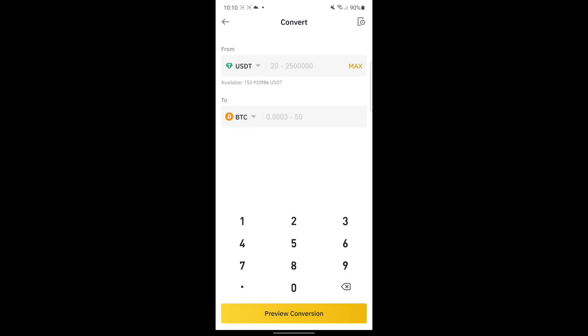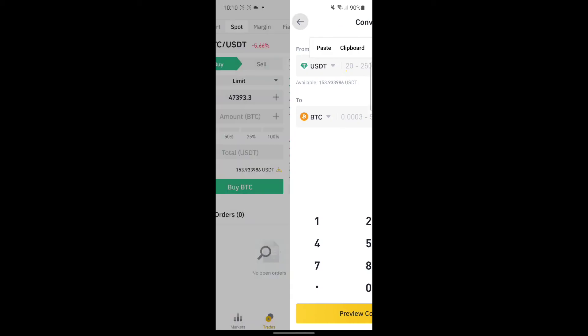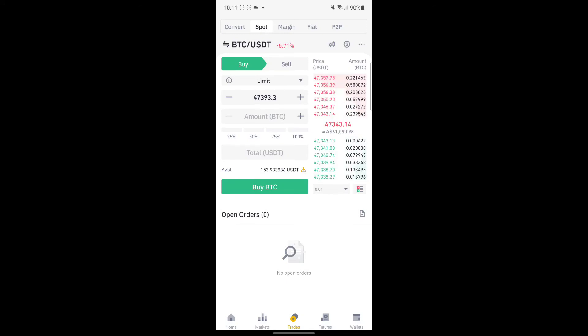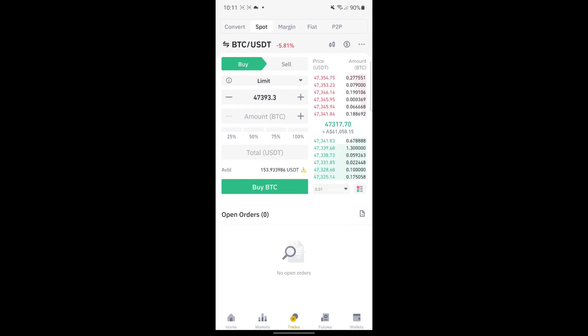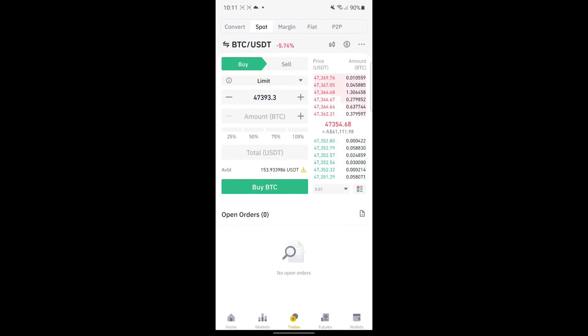You just have to change the from, and then type the number, and then preview conversion. This is one way of converting your fiat currency or your cryptocurrency to fiat and the other way around. Hopefully this helps you with your journey in doing crypto trading.